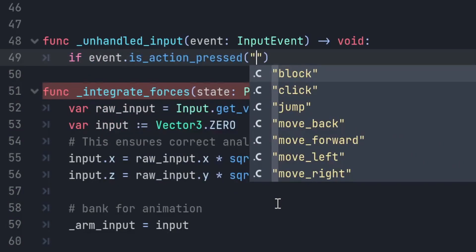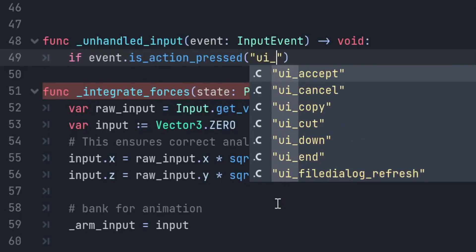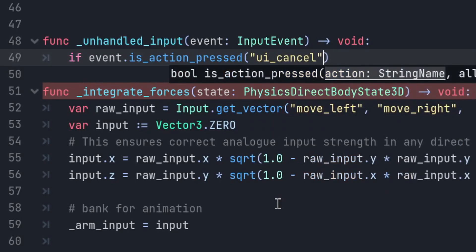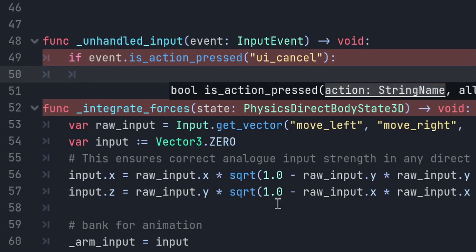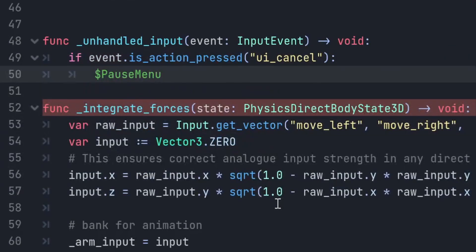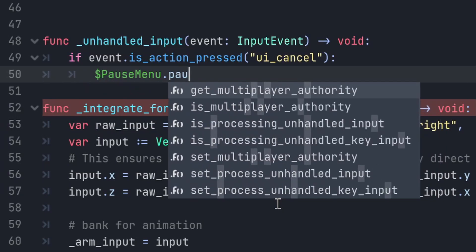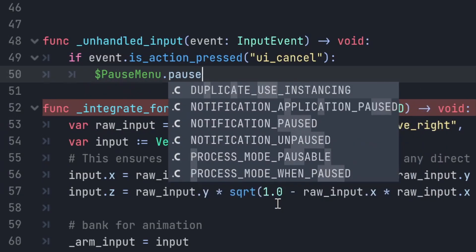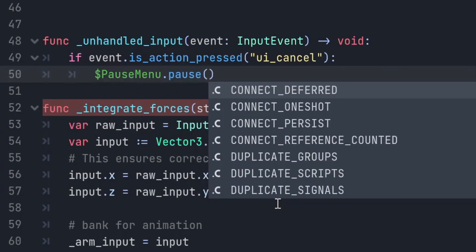Now we want to access our pause menu, and we can call the pause function. And let's just try that out.